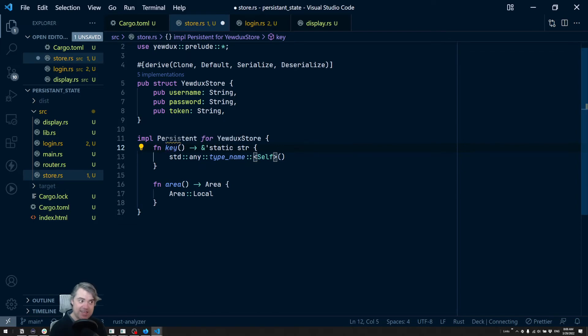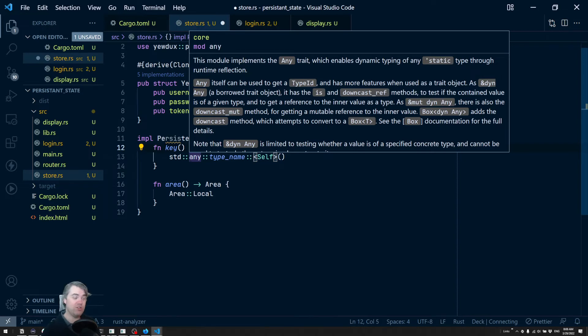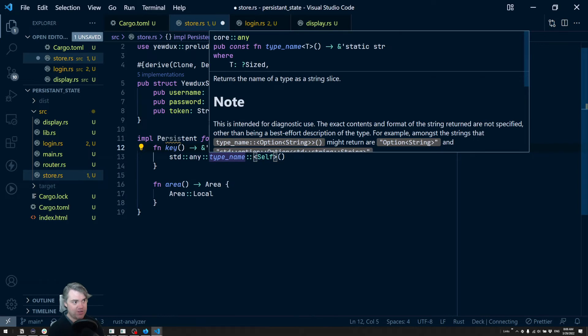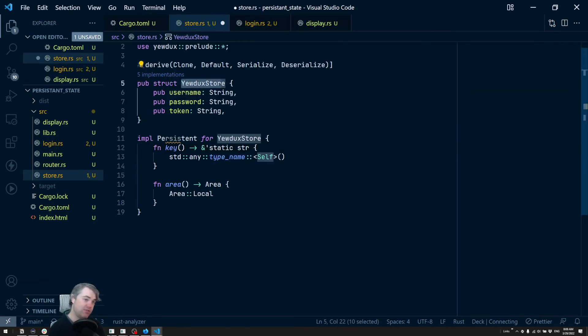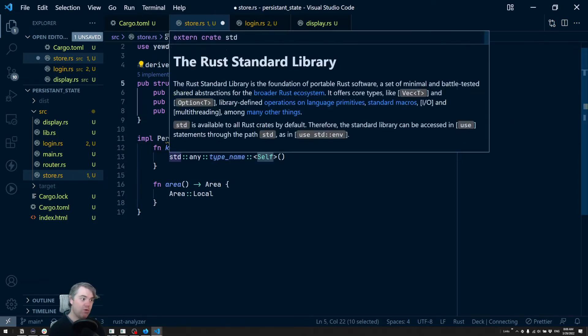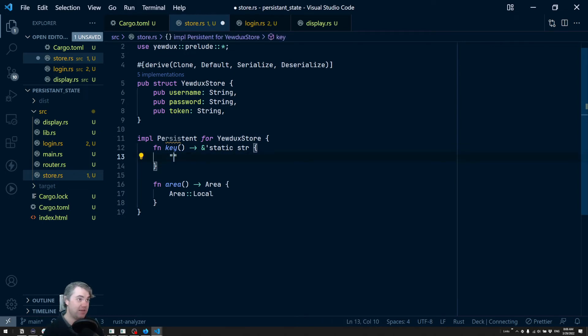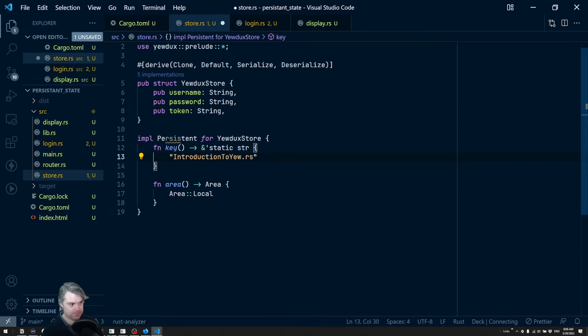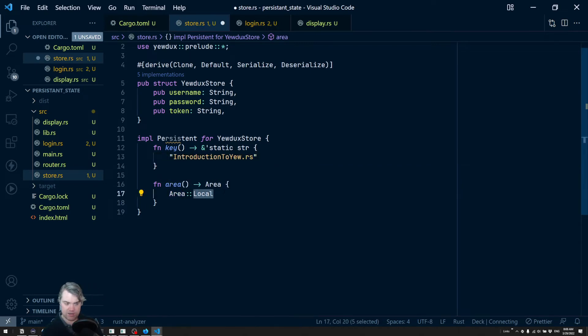This is going to be the key that is stored in local storage. Generally speaking, you want to name this something. Right now it's going to get our type name, YewDuxStore. What we could do is replace this with the application name. In this case, we're going to call this maybe like introduction to yew.rs. Now area is where it's going to go, and our choices here